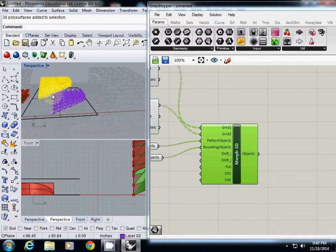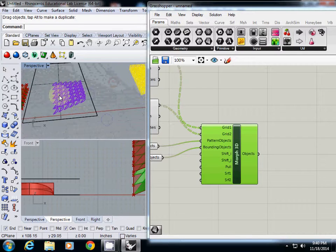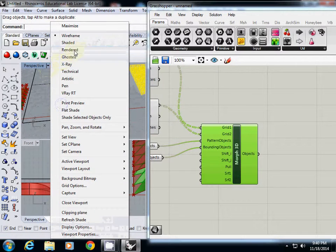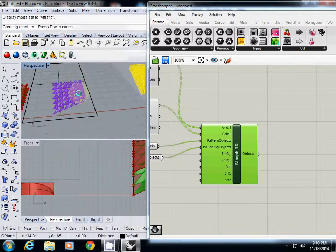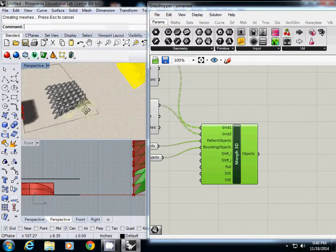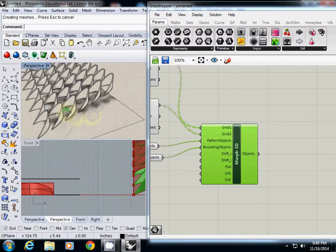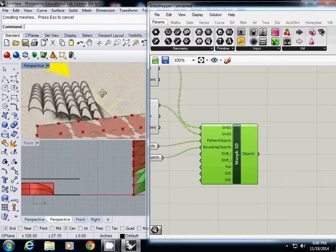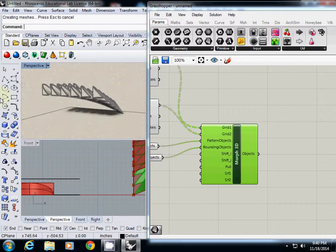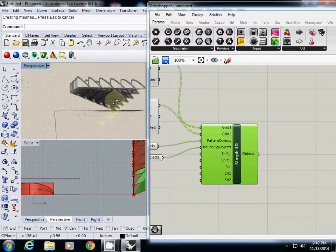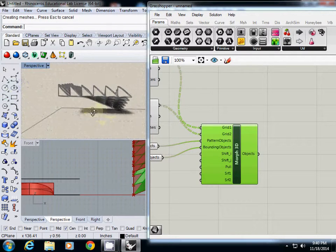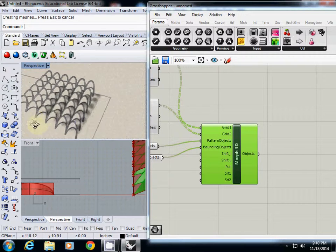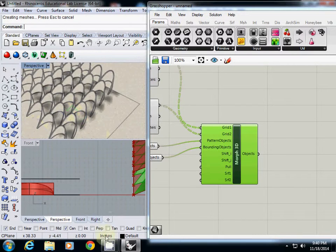I simply move it out to see how the shadow pattern looks like. Changing to artistic view — this is the shadow pattern created with that module. You can fabricate this either with a 3D printer or using a laser cutter by unwrapping this surface. Thanks.